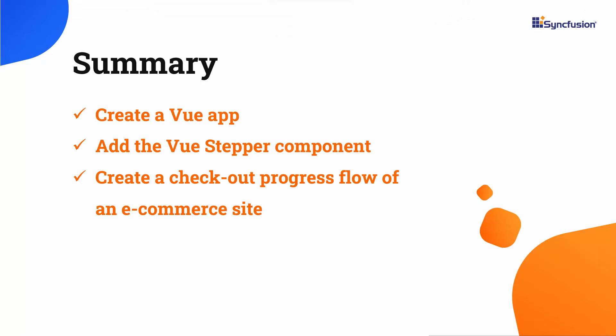In this video, I have shown you how to add the Syncfusion View Stepper component to a view application. I have also shown how to create a checkout page for an e-commerce website and add labels and icons to each step in the Stepper component. To see a working example, download it from the GitHub link in the description below. I have also provided a link to check if you qualify for a free license key to use our view products through our community license. If you found this video useful, please give it a like and subscribe to our channel. Thanks for watching.